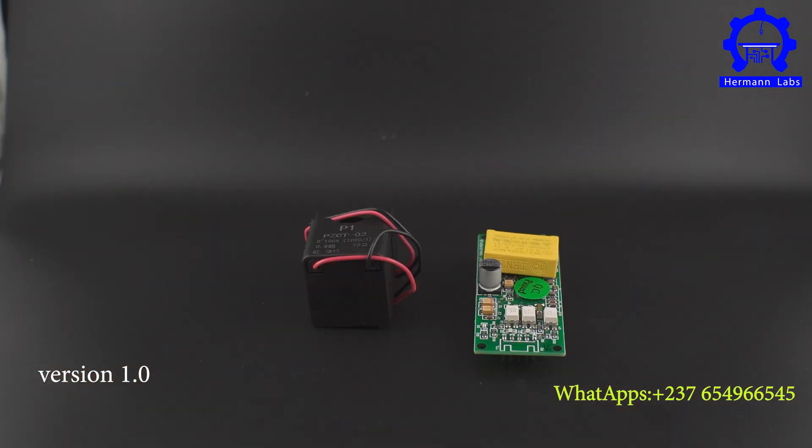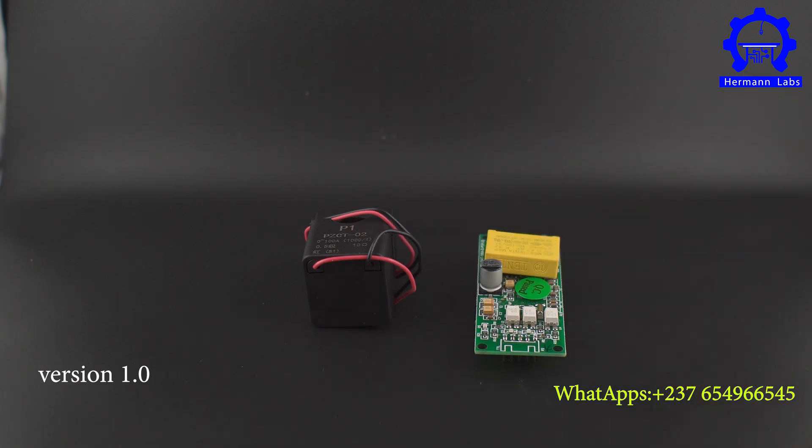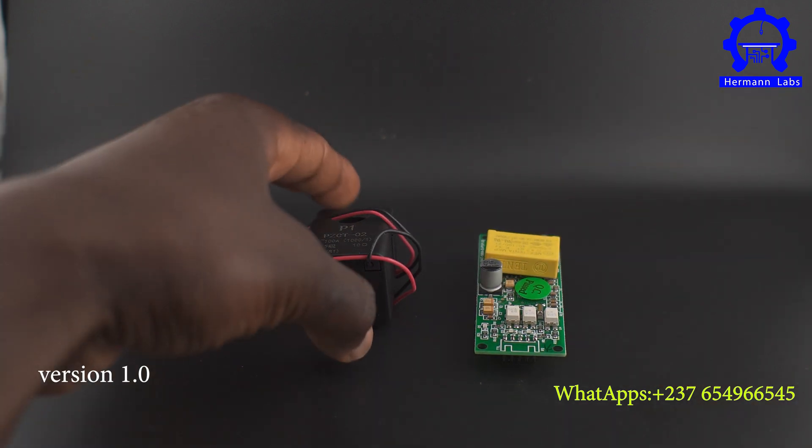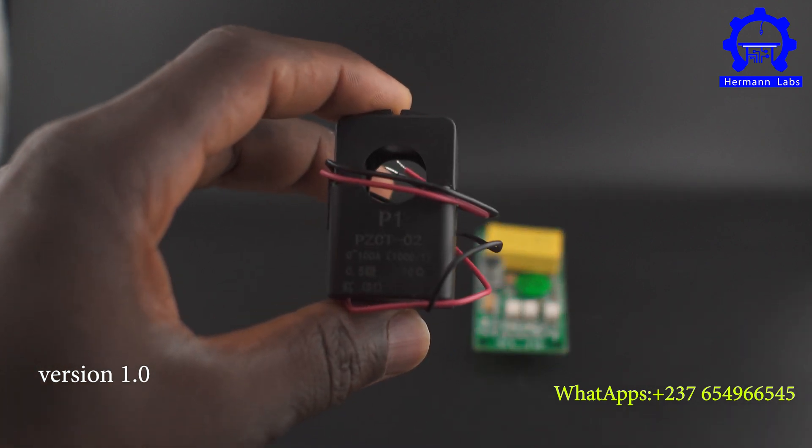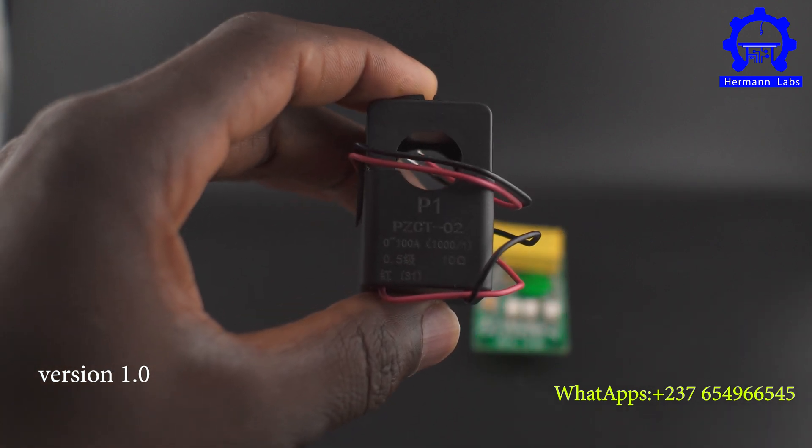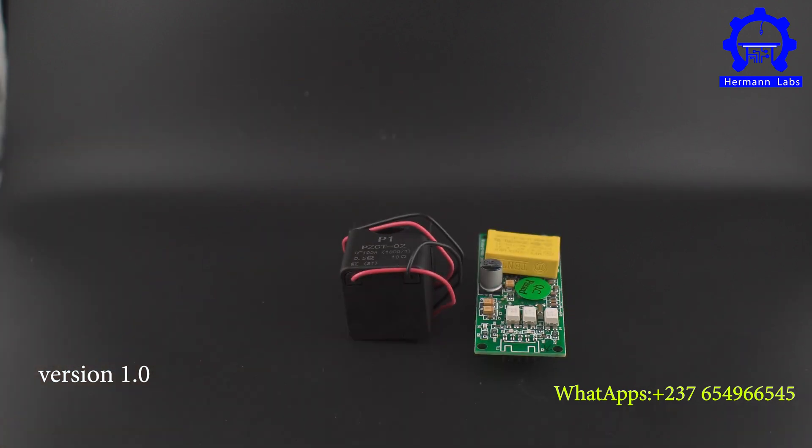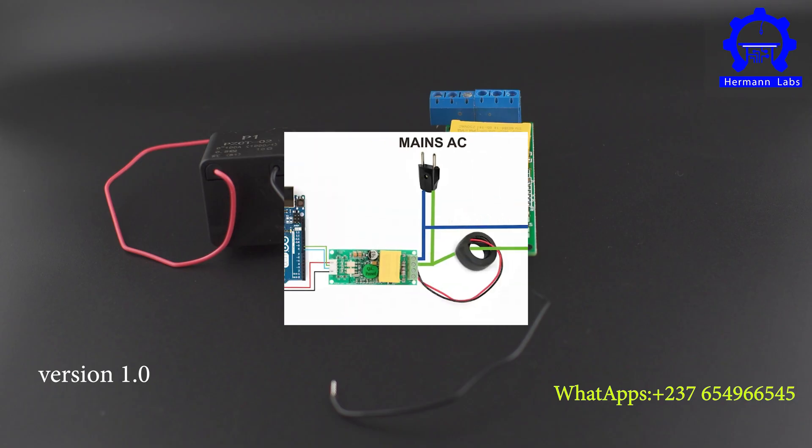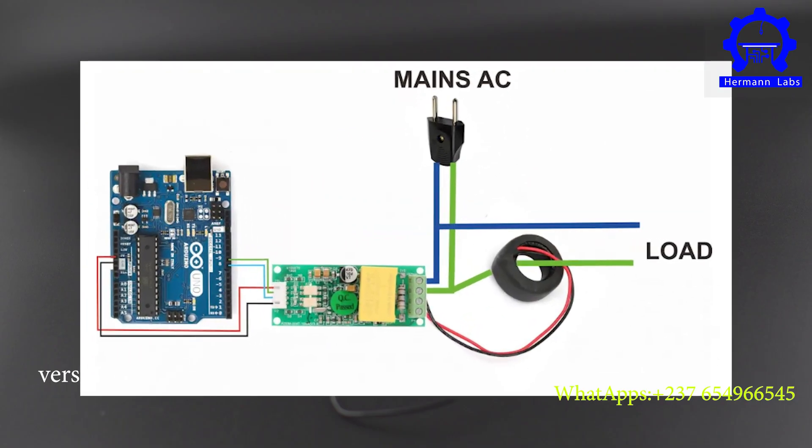This device comes in two parts: we have the current measurement controller itself and the PZCT2 module. This device can measure current up to 100 amperes and voltage up to 220 volts. So we're going to wire them together using this diagram.